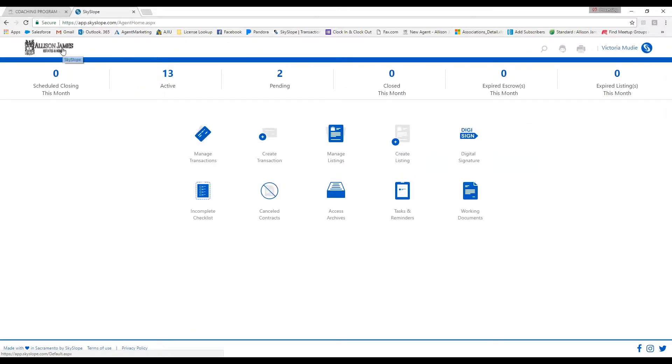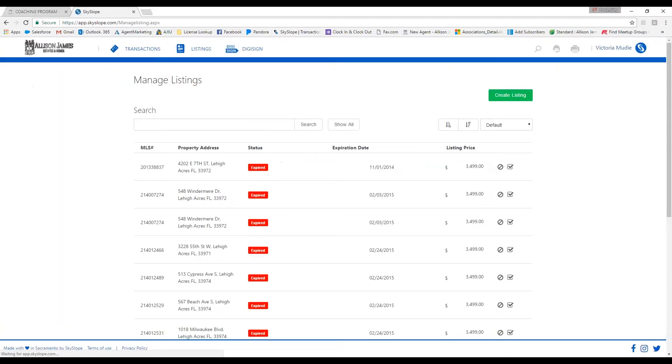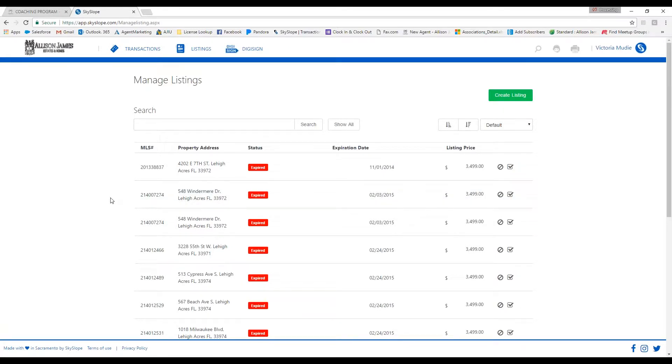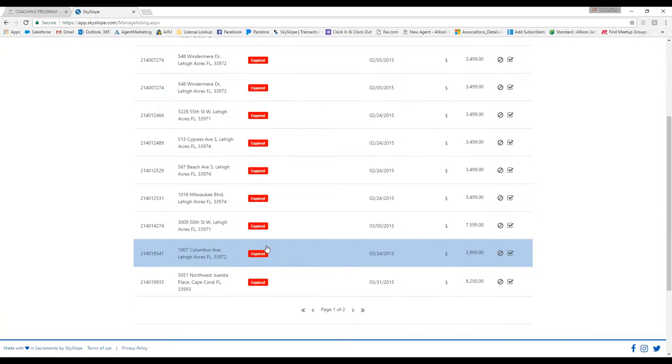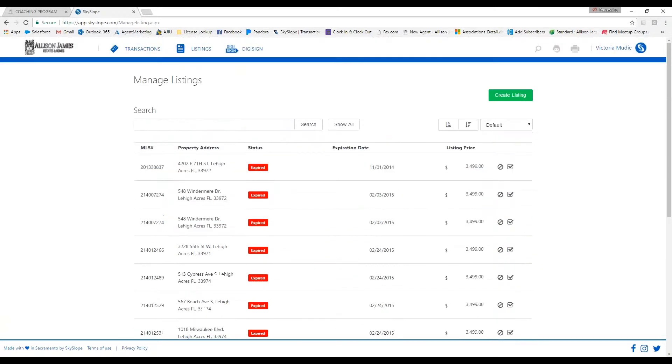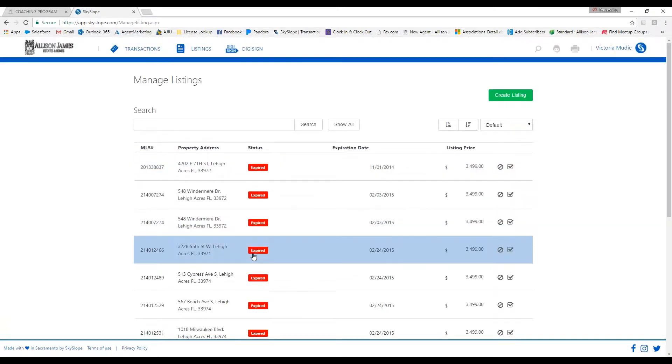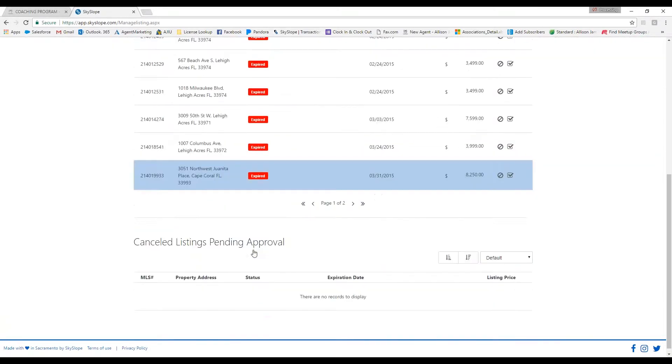Any of the expired or active listings will appear at the top of my page, and any of my canceled listings will appear at the bottom of the page. To open up a file, you can just single-click it and it's going to open up.